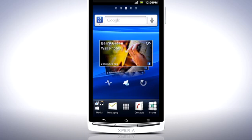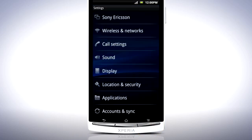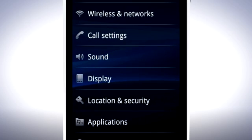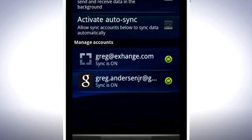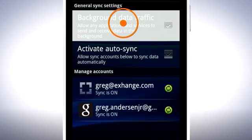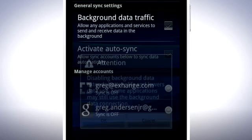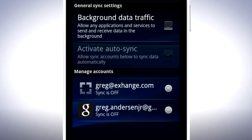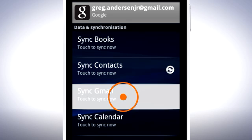From the home screen, press the menu key and select Settings. Tap Accounts and Sync. You can now uncheck Background Data. This will save battery but you will have to synchronise your Google Mail, Calendar, and Contacts manually. To do this, open your Google Account Sync settings and tap the services you want to sync.